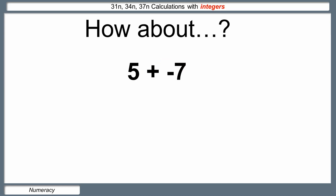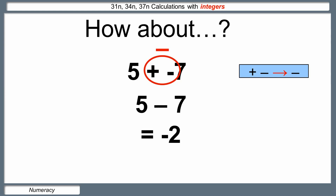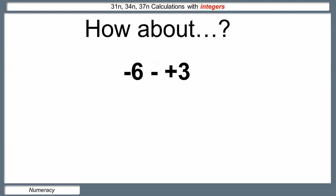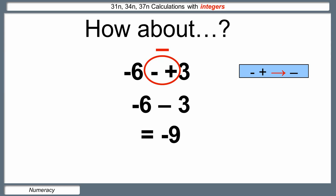Another example: five add negative seven. We've got a muddle in the middle — a plus and a minus — which gives us a minus, so we're taking away. Five take away seven gives us negative two. Third example: negative six take away positive three. Still a muddle in the middle: a minus and a plus — different signs — give us a negative, a take away. So it's negative six take away three. Starting at negative six on the number line and going back three places, it becomes more negative: negative nine.